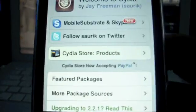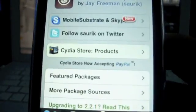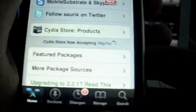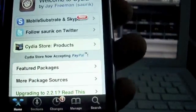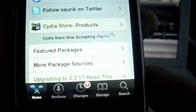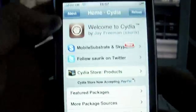Hey guys, Obstorahem here. So before I roll the proper video, I forgot to explain how to add a source in the main video. So I'm just going to show you if you're completely new to jailbreaking.